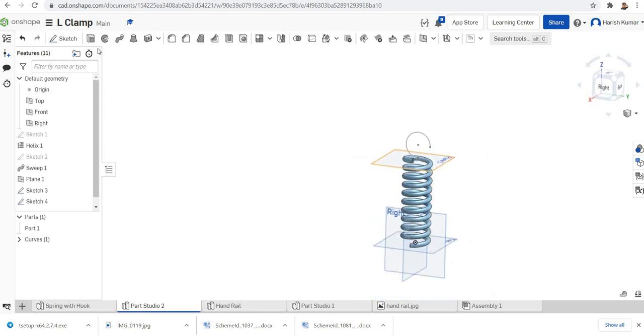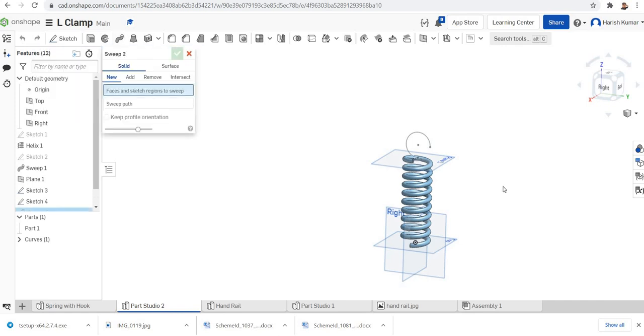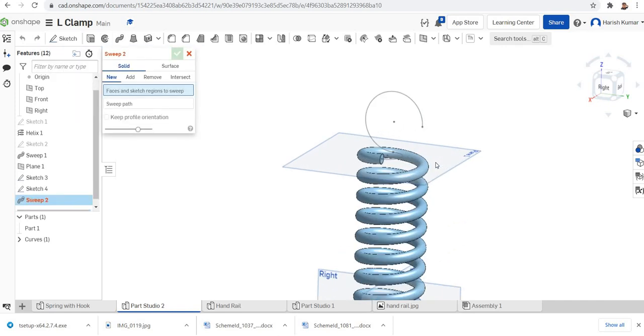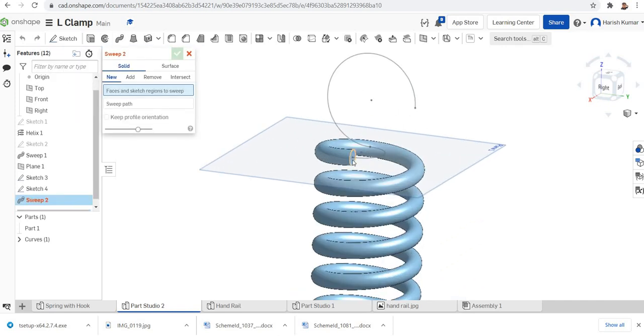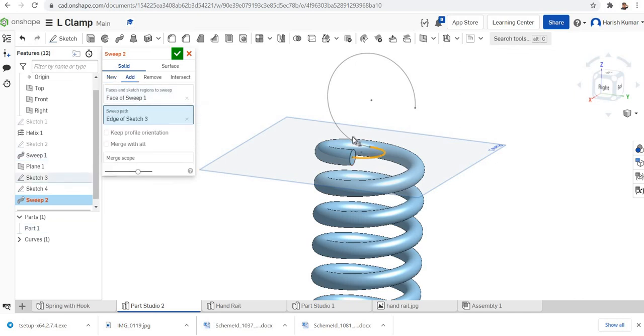Now you can again go to the sweep feature, select the sweep. Click on the profile at the end of the coil. In the sweep path you can click this and this. Finish the sweep.